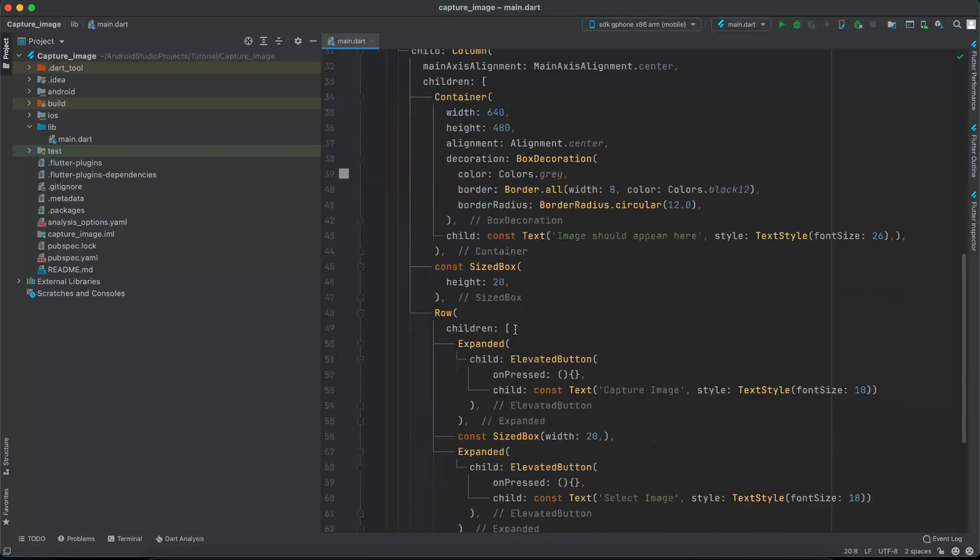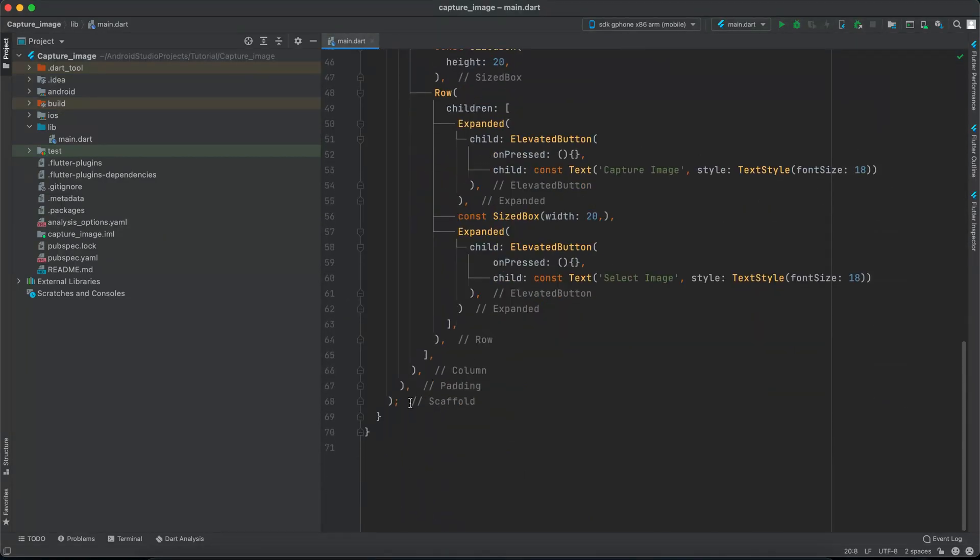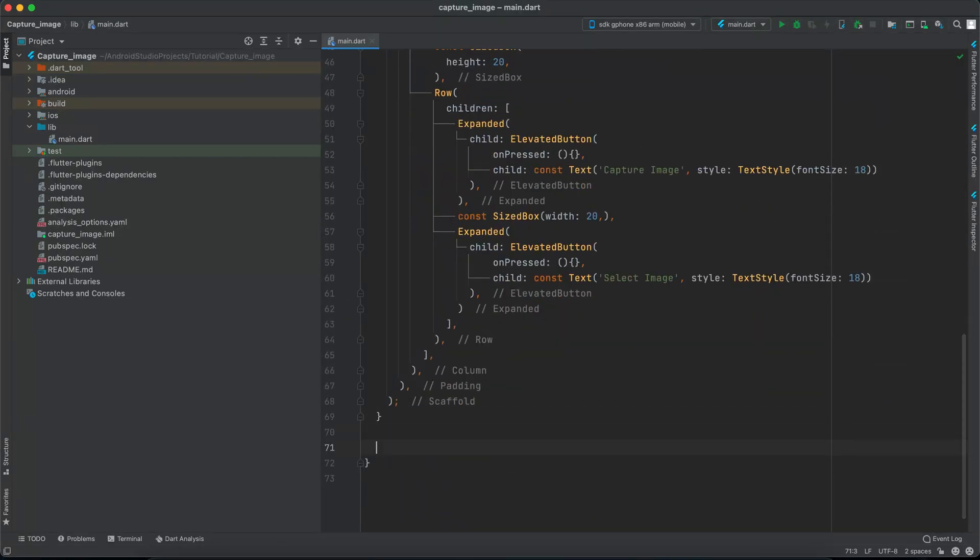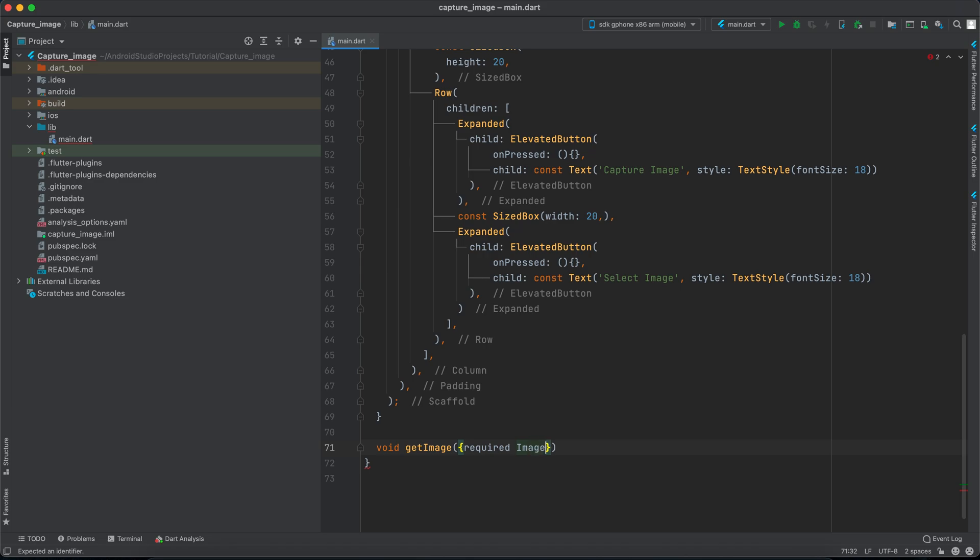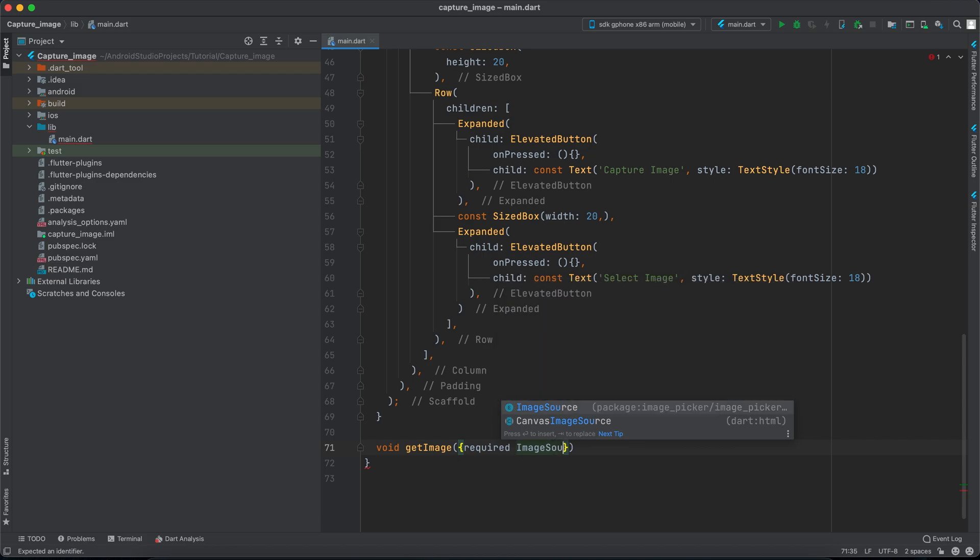Now down below we want to create a method and this method takes the source of the image, if we want a gallery image or if we want a camera image. So we will create a void getImage method and we will make it a named parameter, required. This library has an enum that tells us if it's a gallery or camera image so we will use this enum. It's called ImageSource and we will call this source.